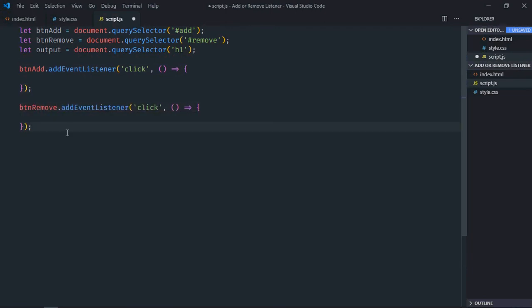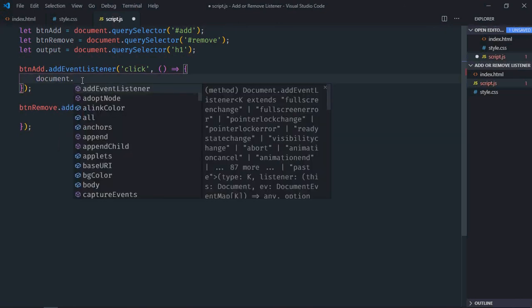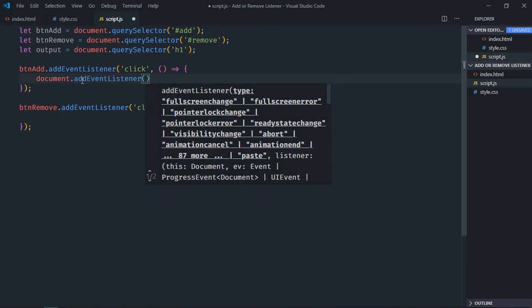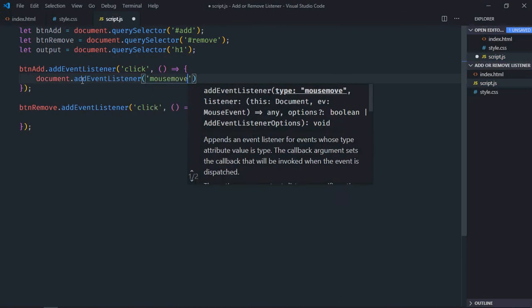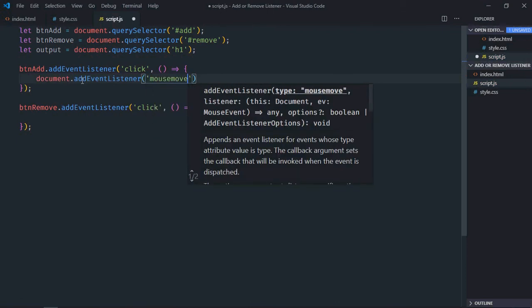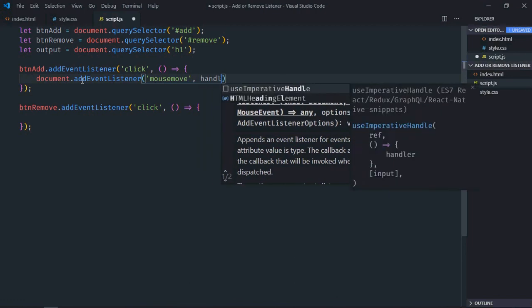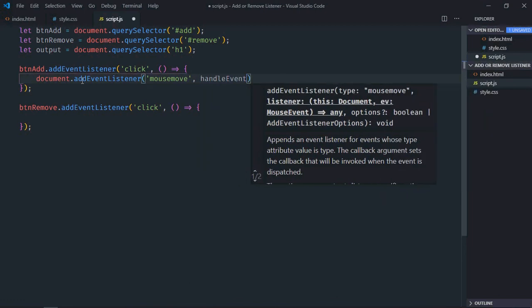As I said before, we are going to use mouse move event. So here it will be document.addEventListener, event will be mousemove, this will be the handler function, let's make it handleEvent.